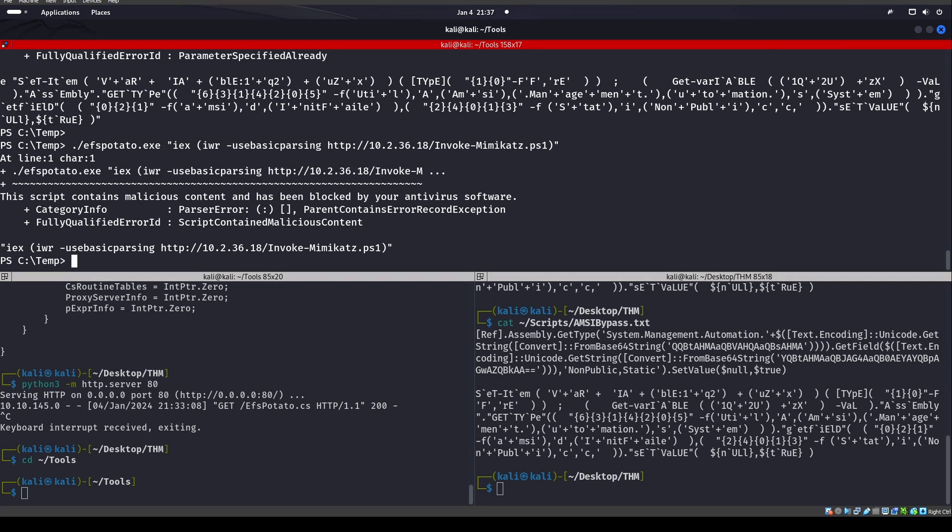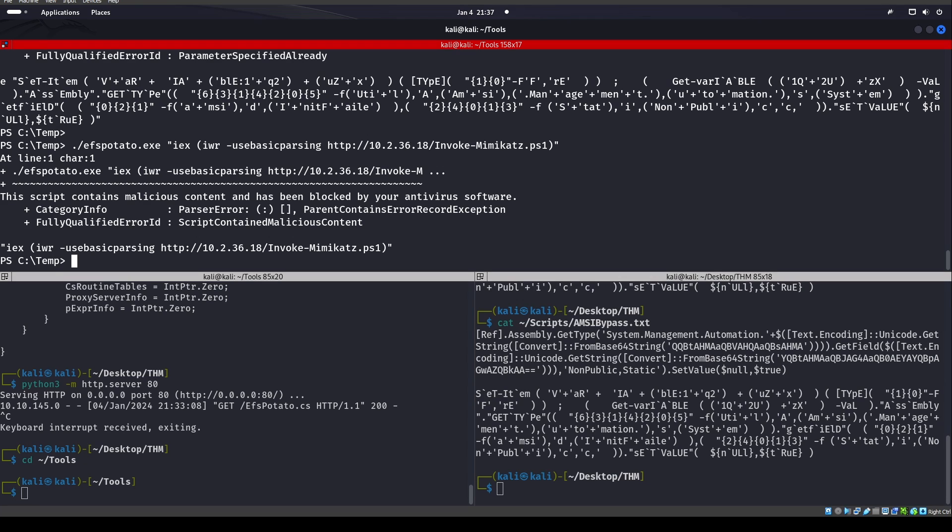All right, so hopefully you learned something. Hopefully you enjoyed it. EFS Potato was a new one for me. So finding that and utilizing it, I thought it was pretty cool, especially since it's a CS document. So it's Windows compiled right out of the box. So have a good one.